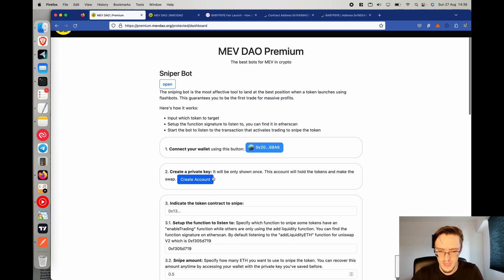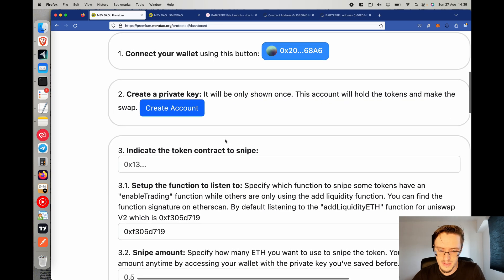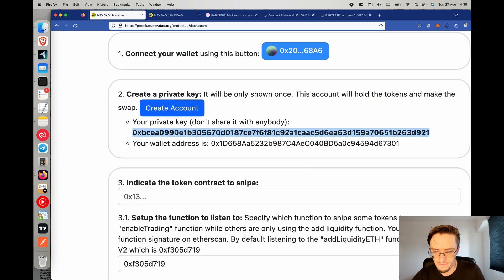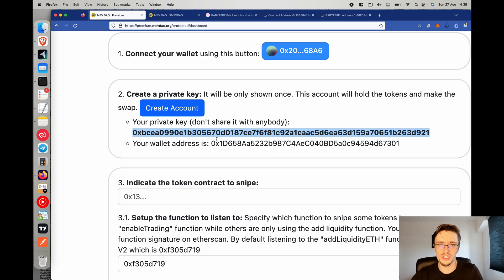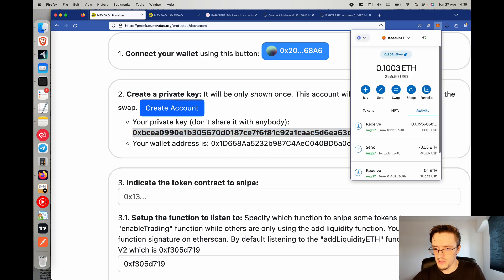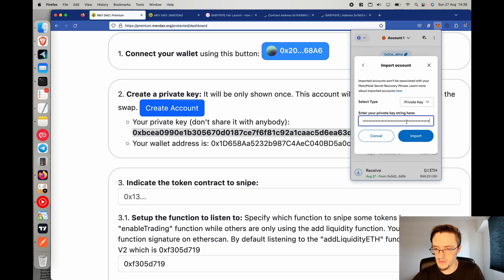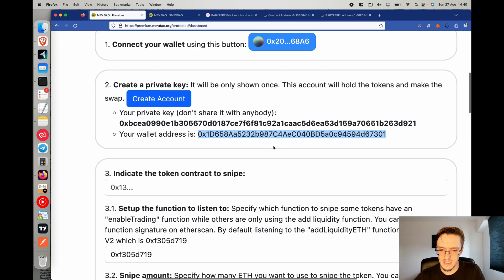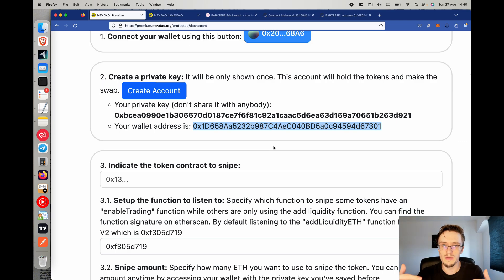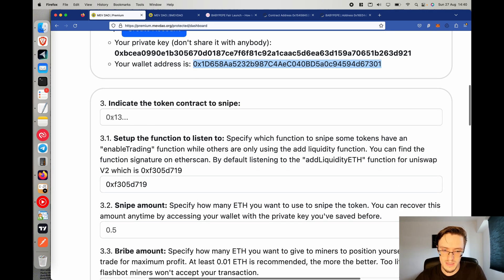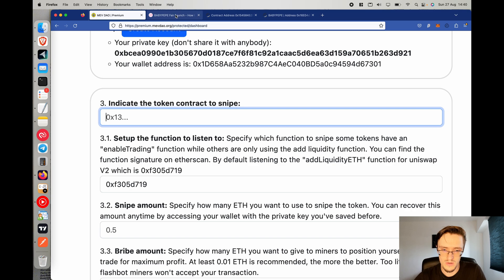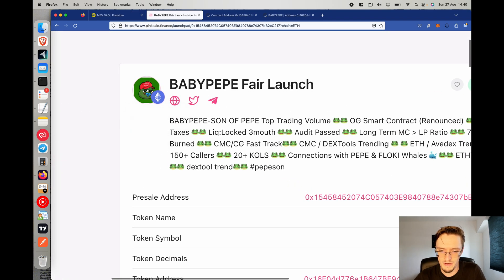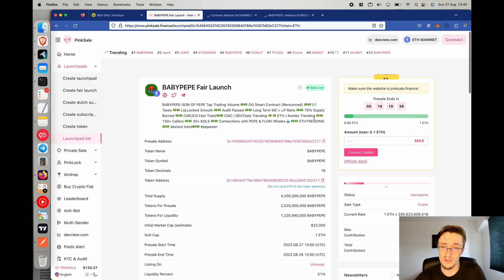This bot is currently only for Ethereum. Click on 'Connect Your Wallet,' then 'Create Account.' This will show you a private key and a wallet address. You must write down the private key and store it somewhere safe because it will only be shown once. I recommend importing it into MetaMask so you can access the account. This is the address that will be used by the sniper bot to purchase and sell tokens for you. Now indicate the token to snipe — I found a token called Baby Pepe fair launch on PinkSale.